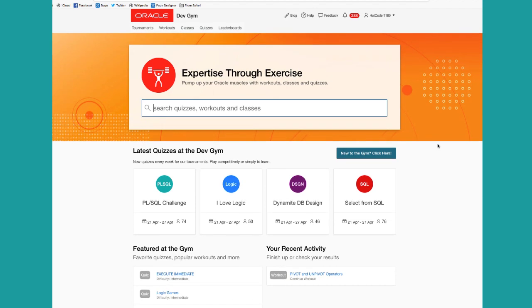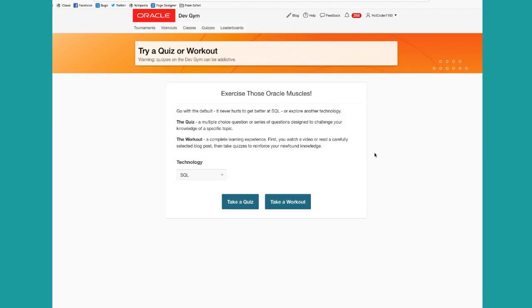But if you're new to the Dev Gym and you just want to check things out real quick, click on our new to the gym button, and then you can very quickly choose your technology, SQL, PLSQL, or database design, and take a quiz or a workout. Let's take a quiz.